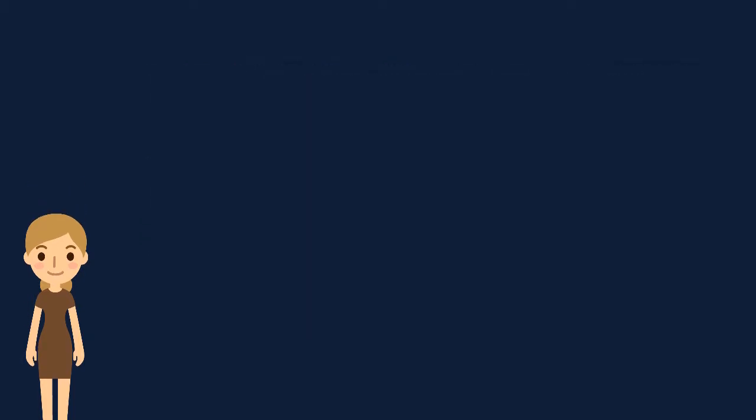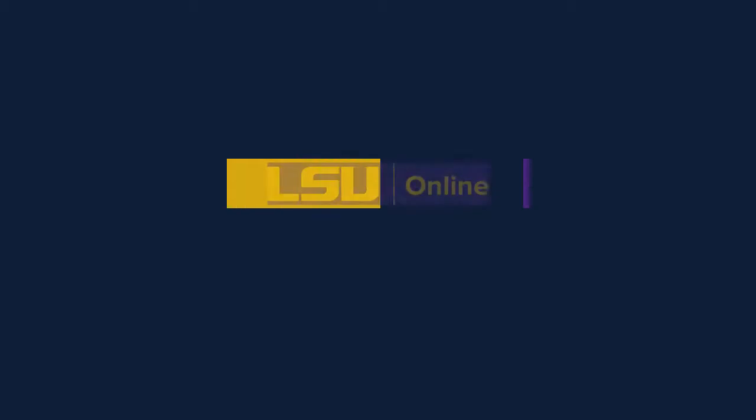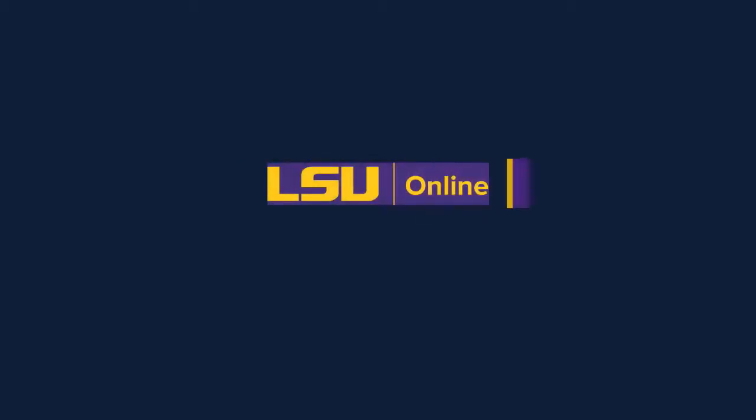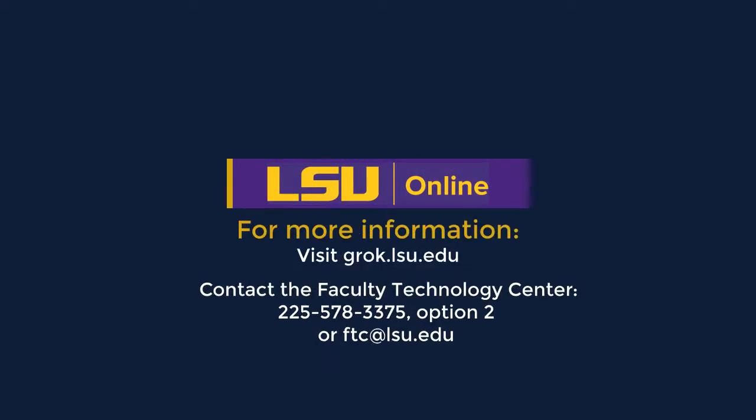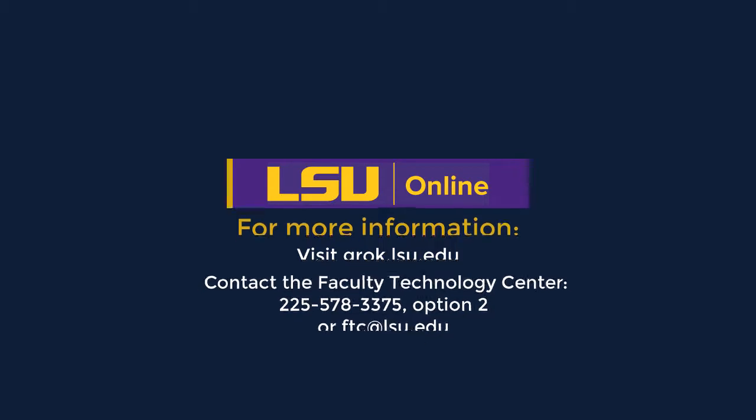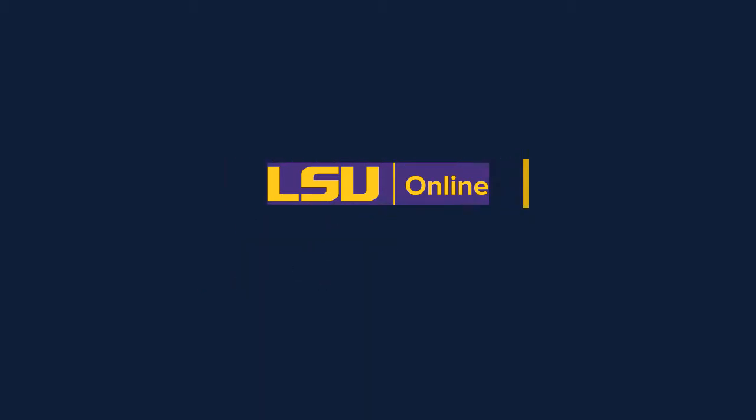This concludes the embedding and linking resources in Moodle video. For more information on the technologies covered in this video, visit grok.lsu.edu. If you have any Moodle or technology related questions or would like assistance, please contact the Faculty Technology Center at 225-578-3375 Option 2 or ftc.lsu.edu. Thank you.